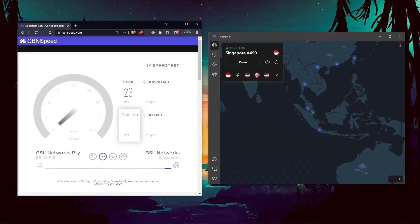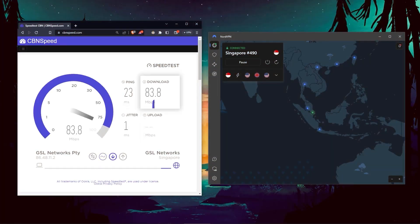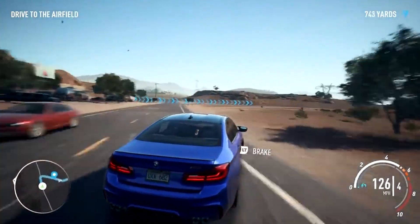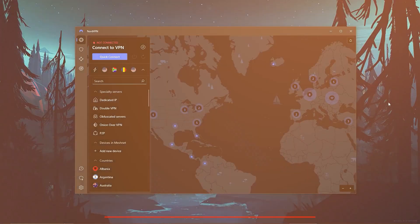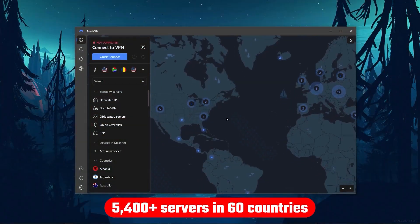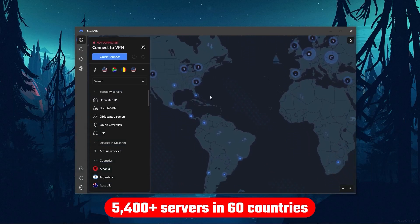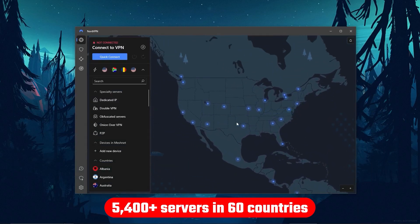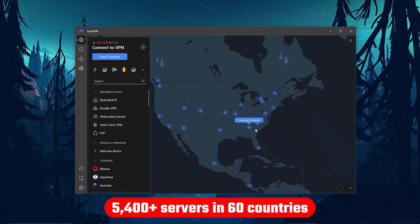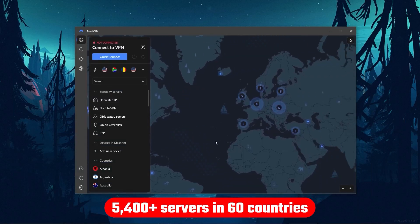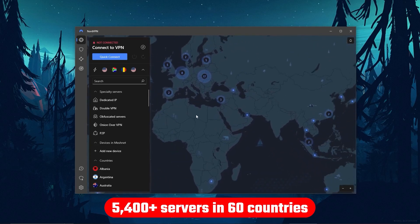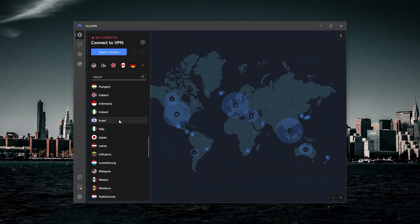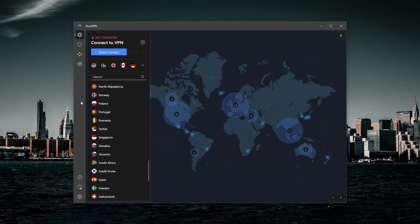And in terms of speeds, NordVPN actually rivals ExpressVPN, especially when it comes to gaming and overall performance. Although it's got over 5,400 servers in 60 countries, so 34 less countries, which means access to less content than Express, but more servers will mean that the user base is more widely spread across the servers.